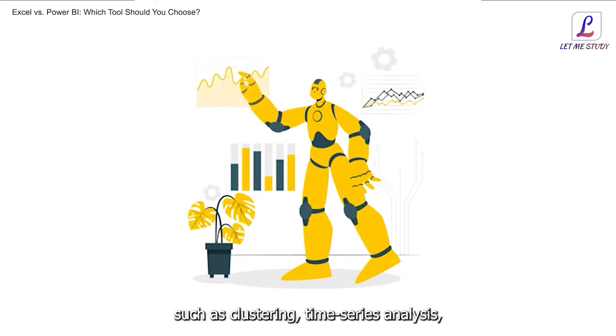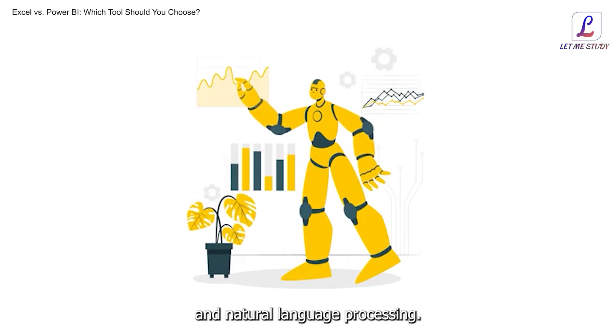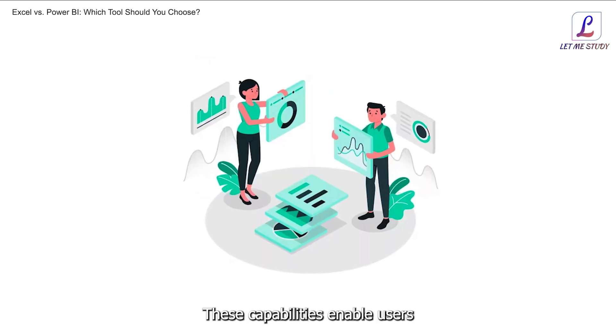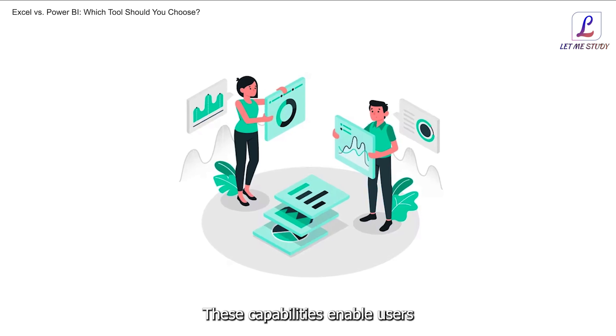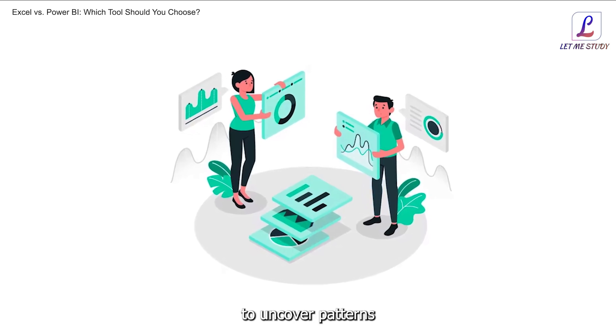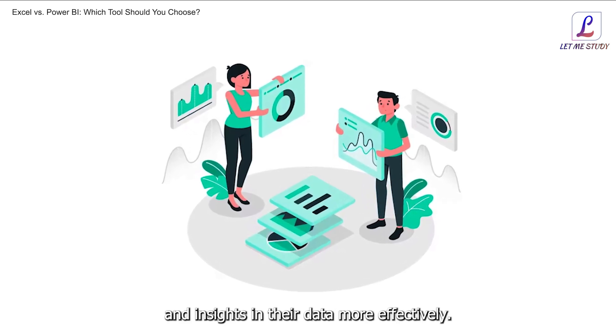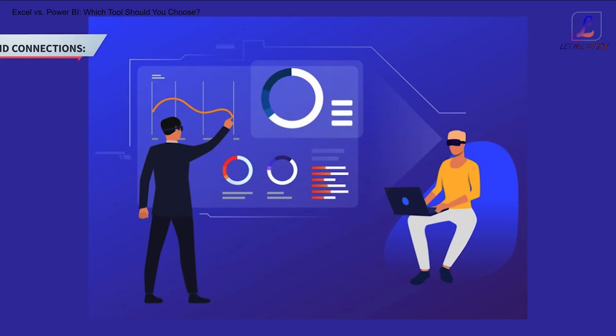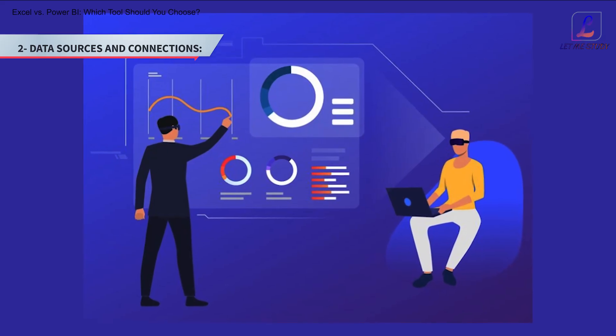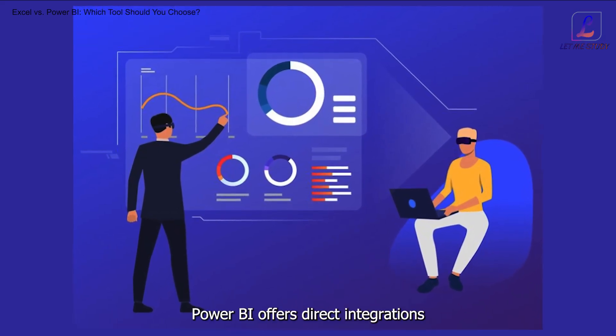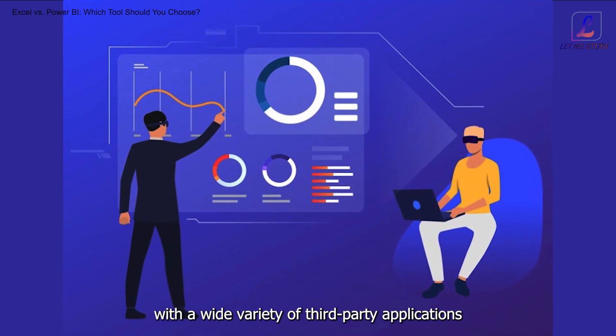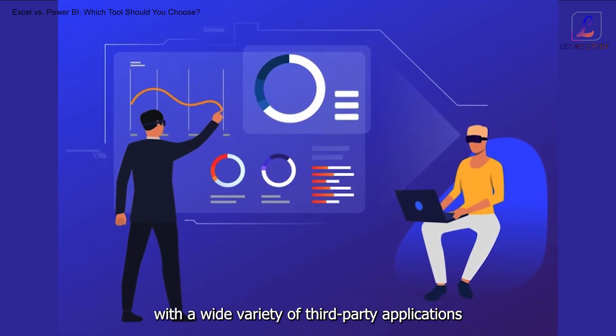Key features of Power BI: 1. Artificial intelligence. Power BI incorporates advanced AI features such as clustering, time series analysis, and natural language processing. These capabilities enable users to uncover patterns and insights in their data more effectively.